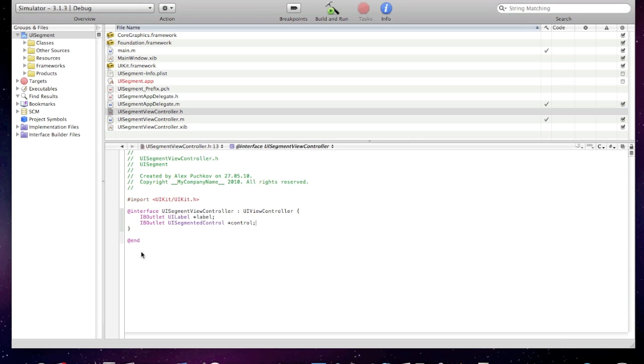And now create one IB action. IB action and I'll call it change text.